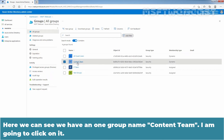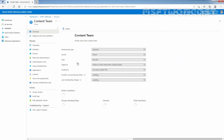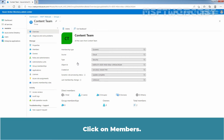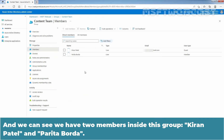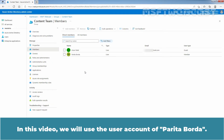Click on the group, then click on Members. We can see we have two members inside this group: Kiran Patil and Parita Borda. In this video, we will use the user account of Parita Borda.